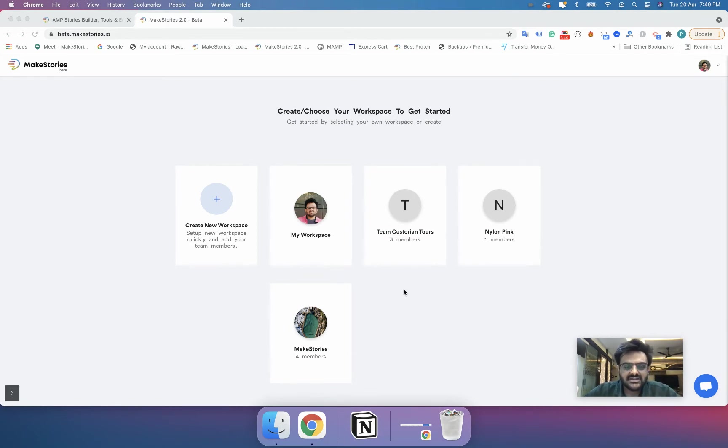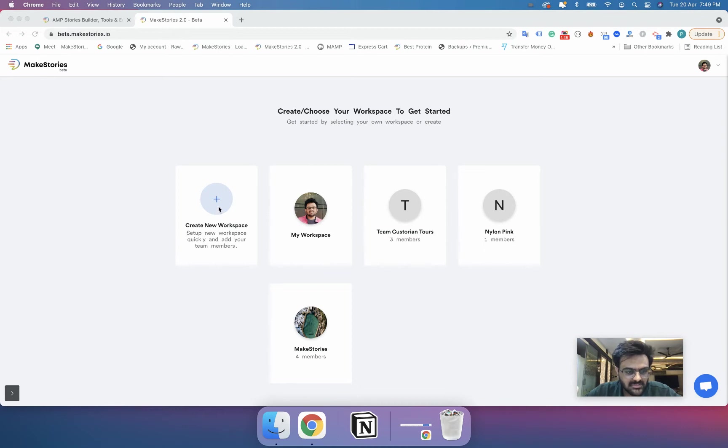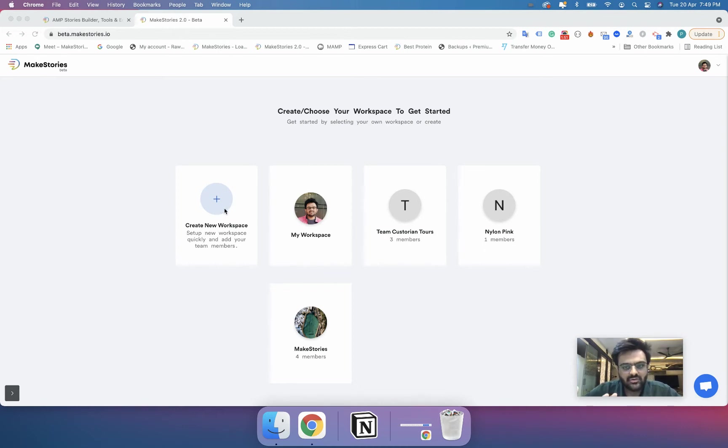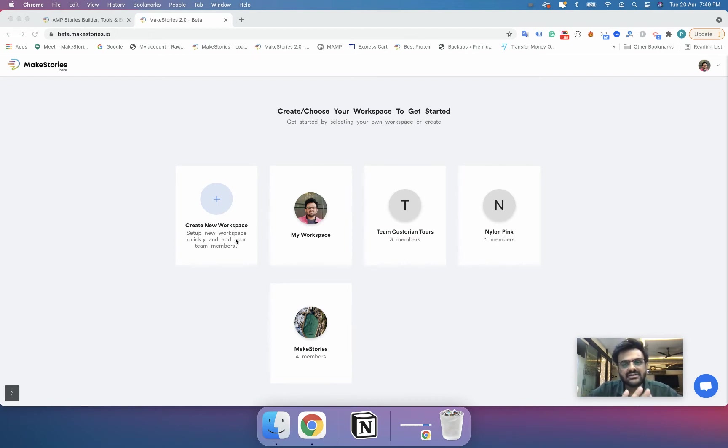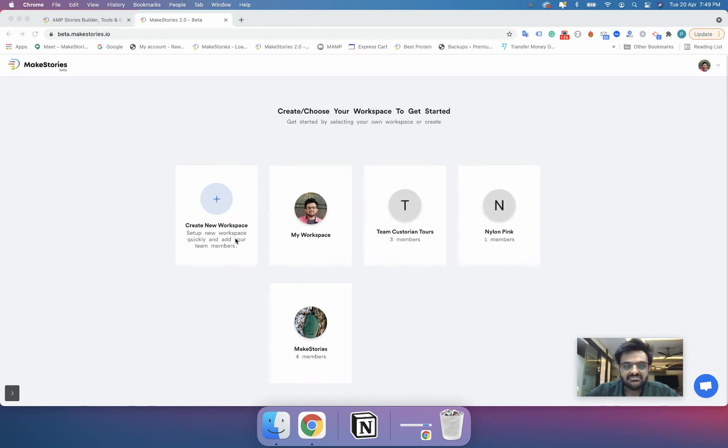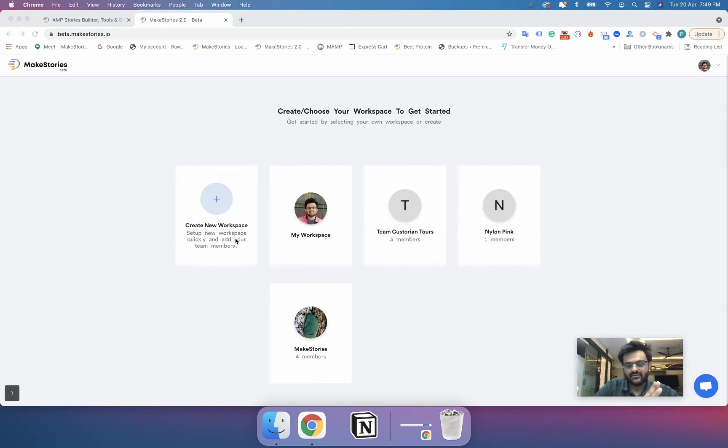In such a case what you will do is you will create a new workspace by clicking this button. You don't need to worry about creating this workspace from this screen only. You will see this screen when you log in. This is similar to what you see on Netflix where you have multiple profiles.